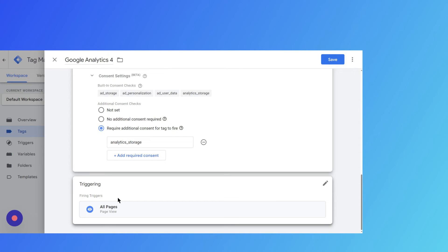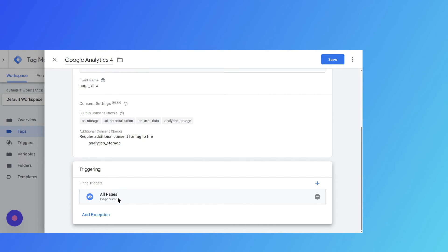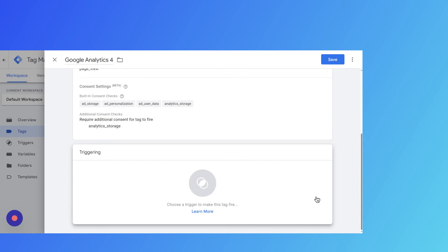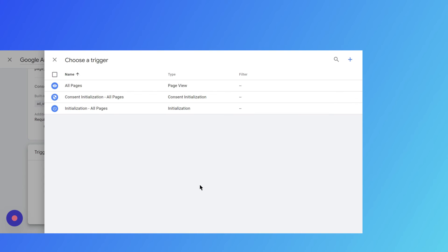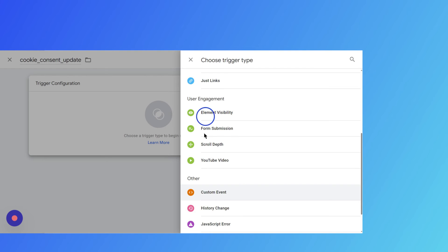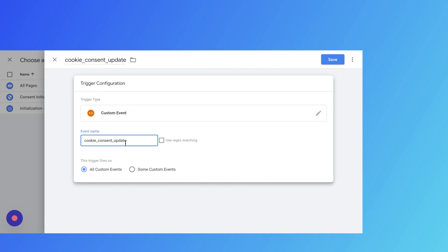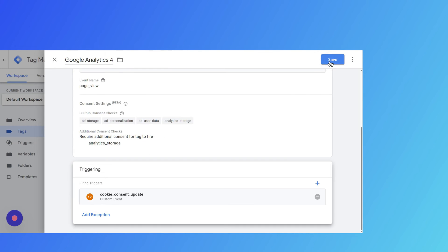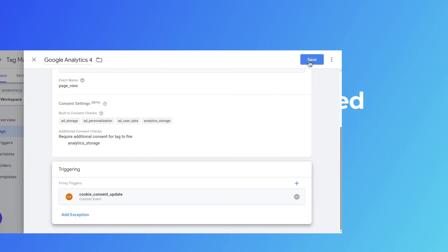Now proceed to set up the trigger for your Google Tag. If you've selected the All Pages trigger, remove it and instead choose the Cookie Consent Update trigger. In case Cookie Consent Update isn't available, you have the option to create a new trigger using this name and establish a corresponding custom event. Once you've saved these adjustments, your Basic Consent Mode setup for this specific Google Tag is complete.